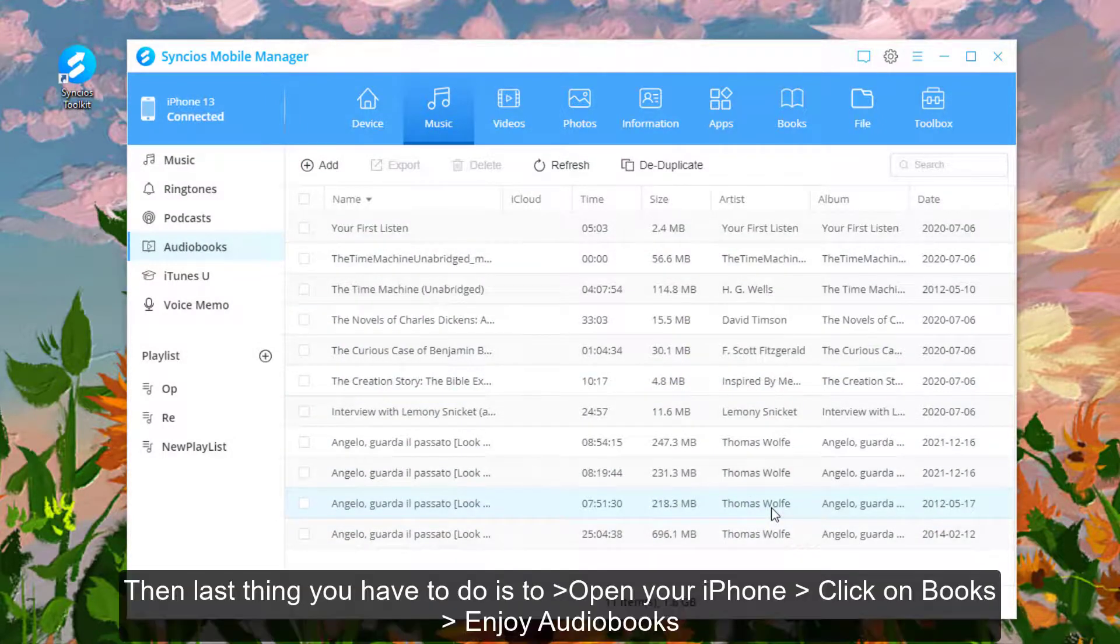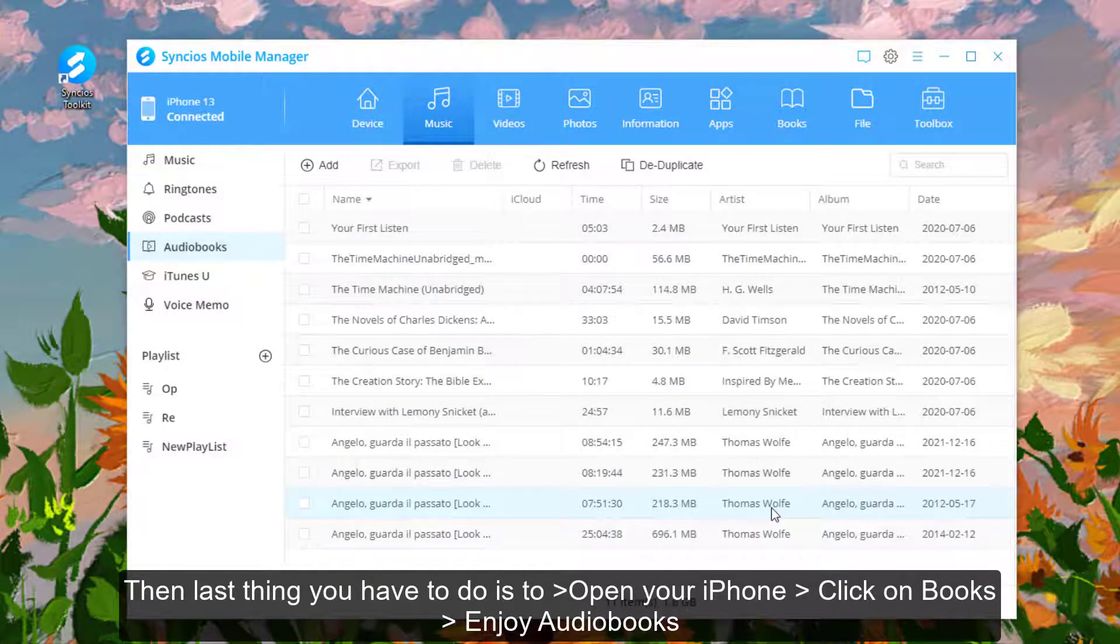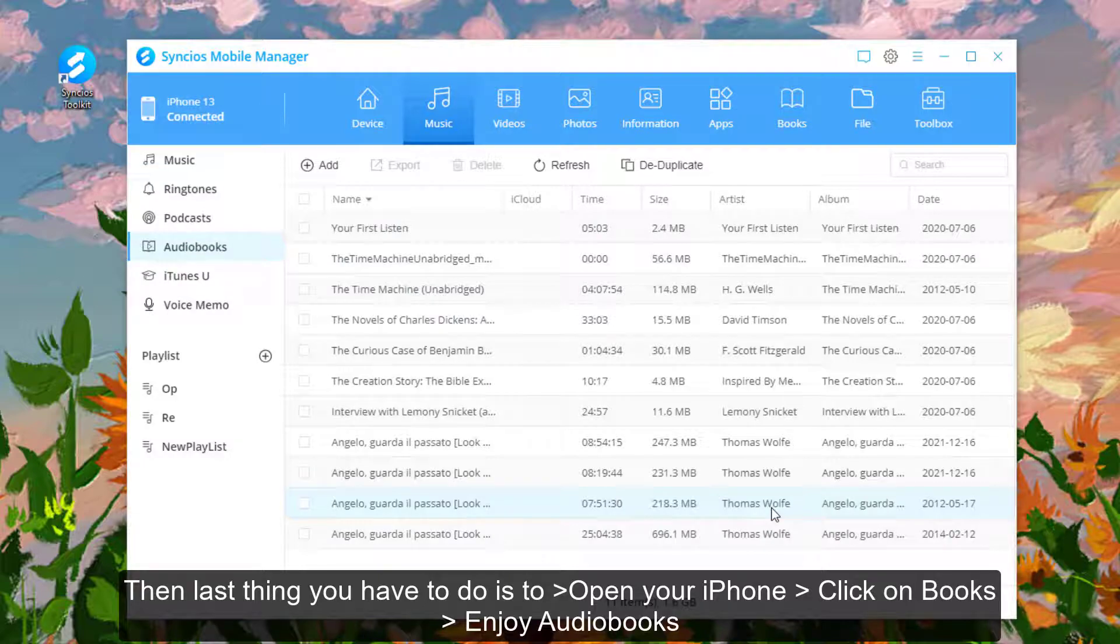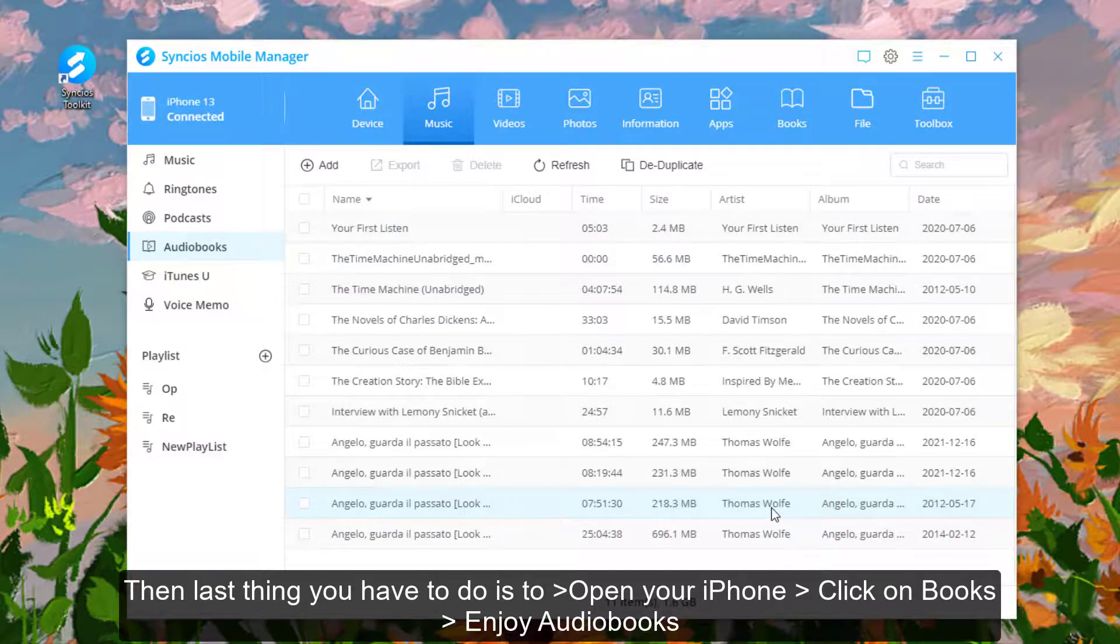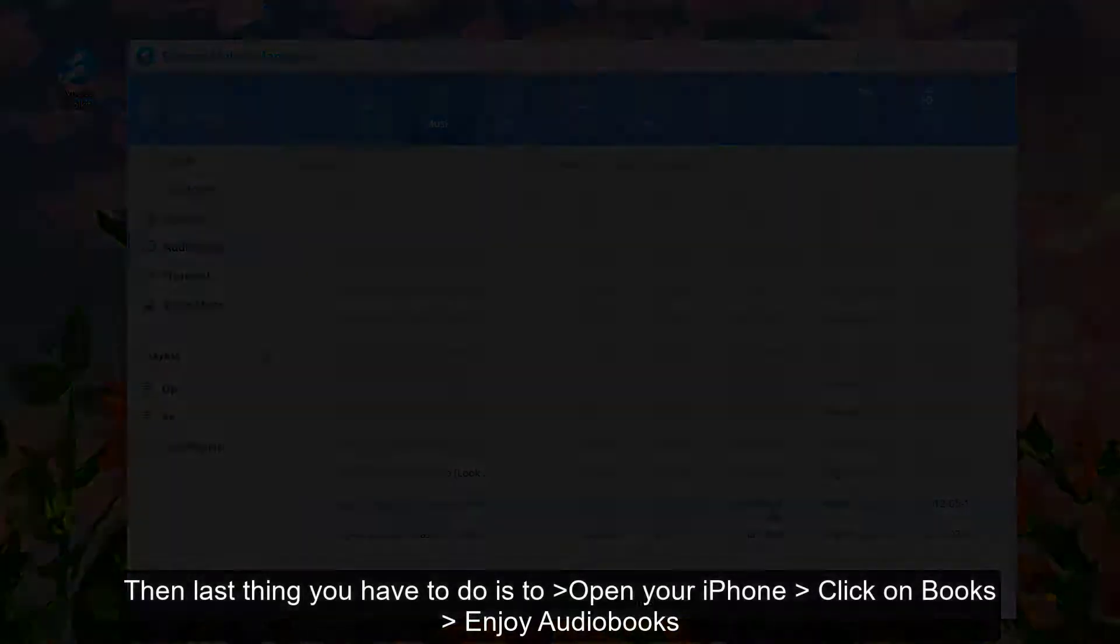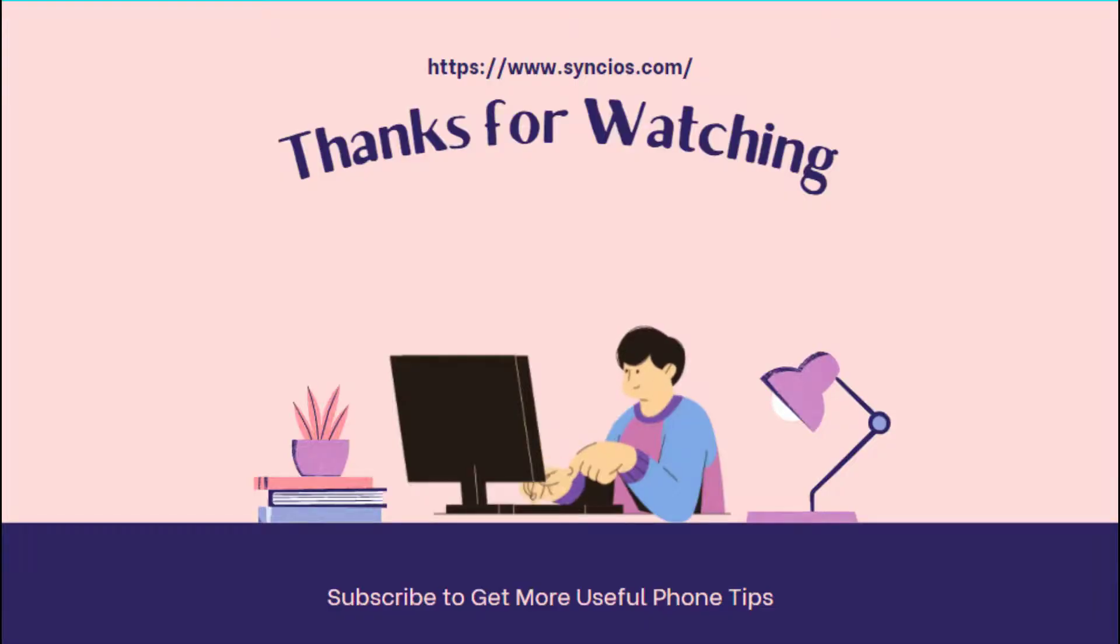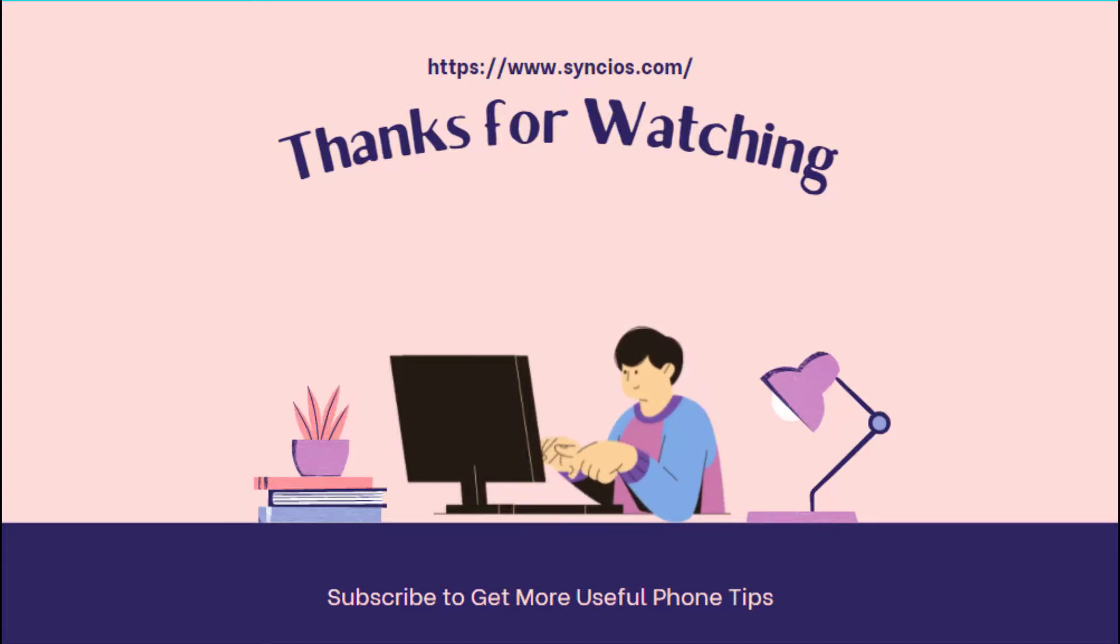Then the last thing you have to do is to open your iPhone, click on Books, and then you can enjoy listening to the audiobooks. Thanks for watching! If you like the video, don't forget to subscribe to us.